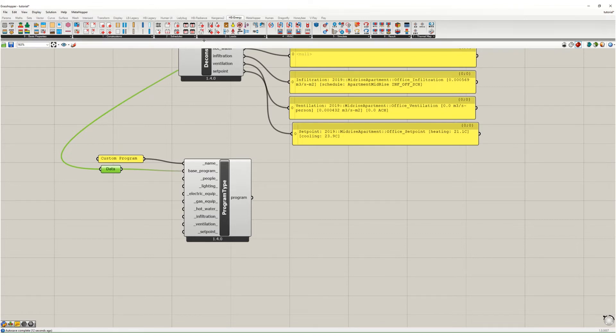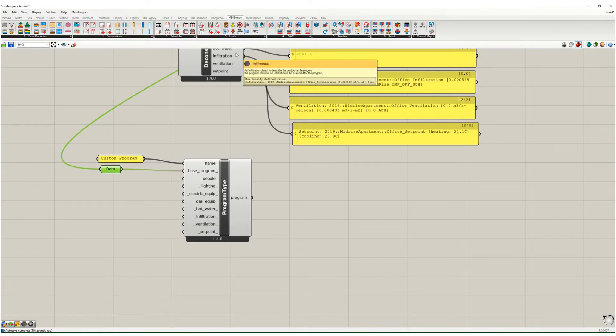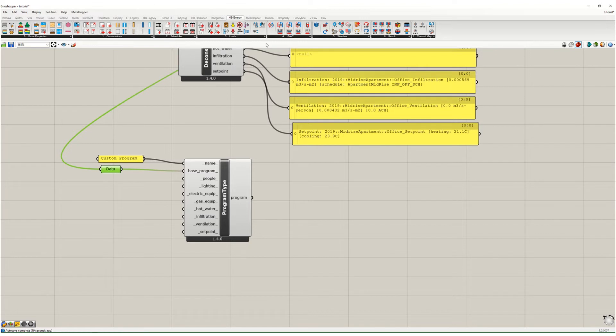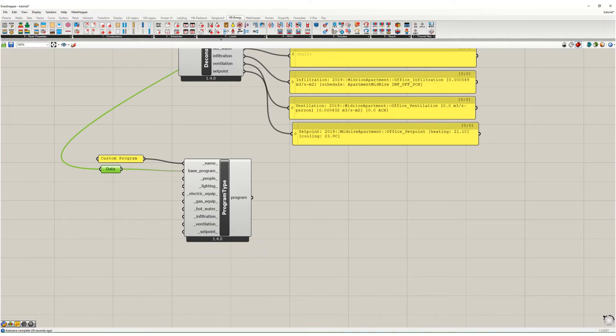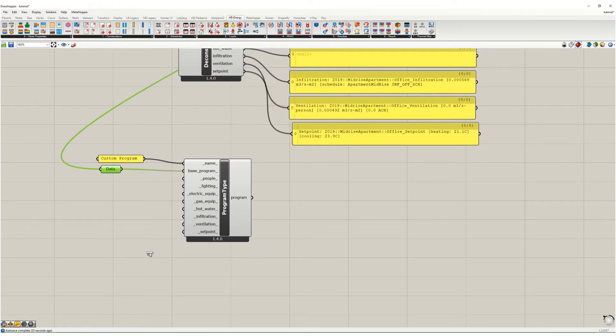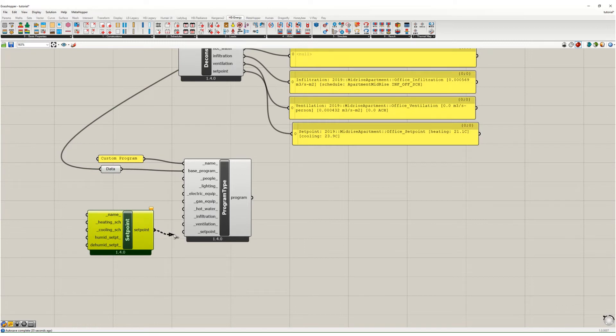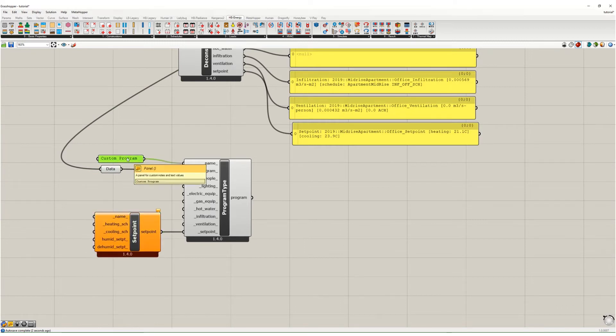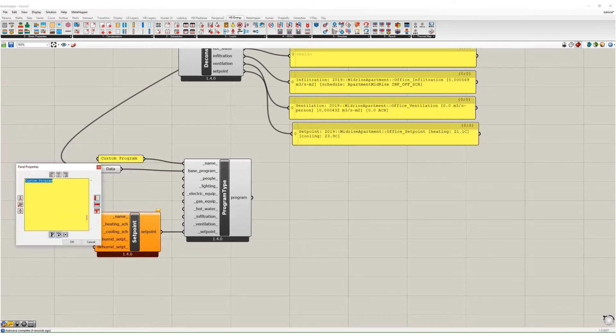We want to be able to run this building pretty easily as a building without an HVAC system. So to do that, one sort of easy workaround is to create a set point schedule that will allow the HVAC system to really never turn on. To do this we're going to drop an HVAC set point object on the canvas. We're going to call this no HVAC set point.